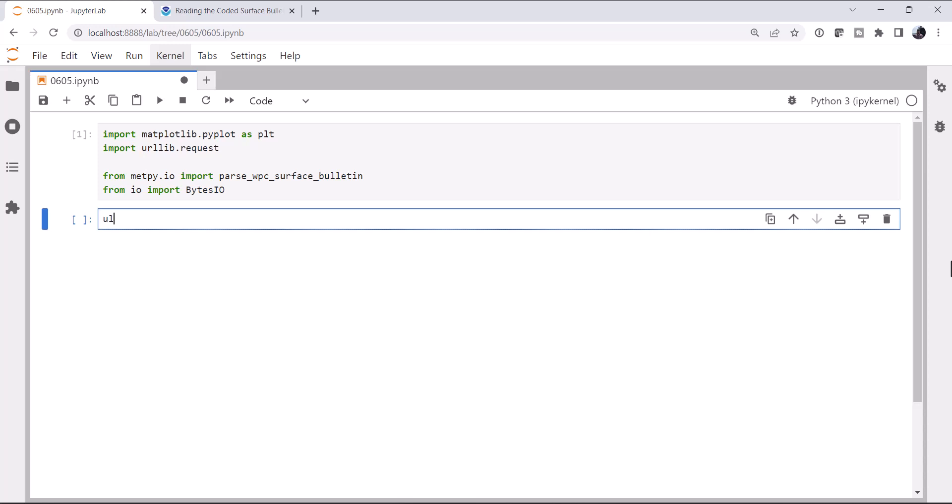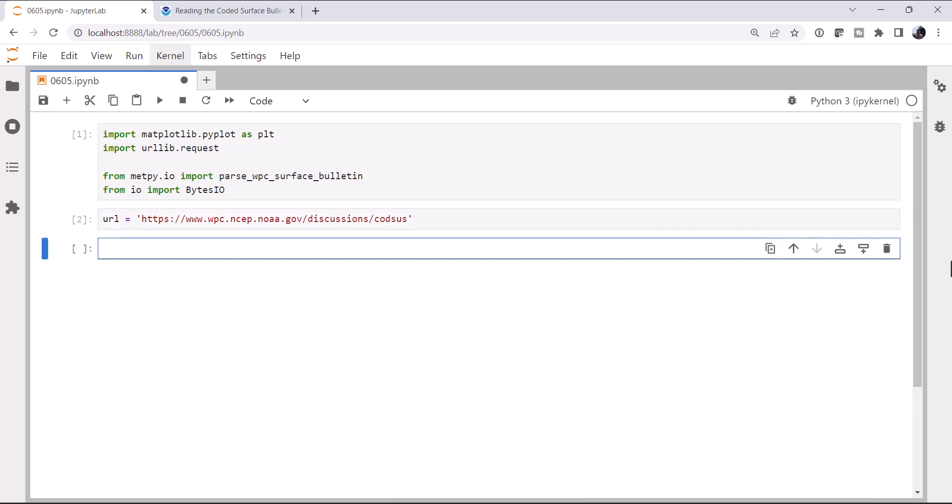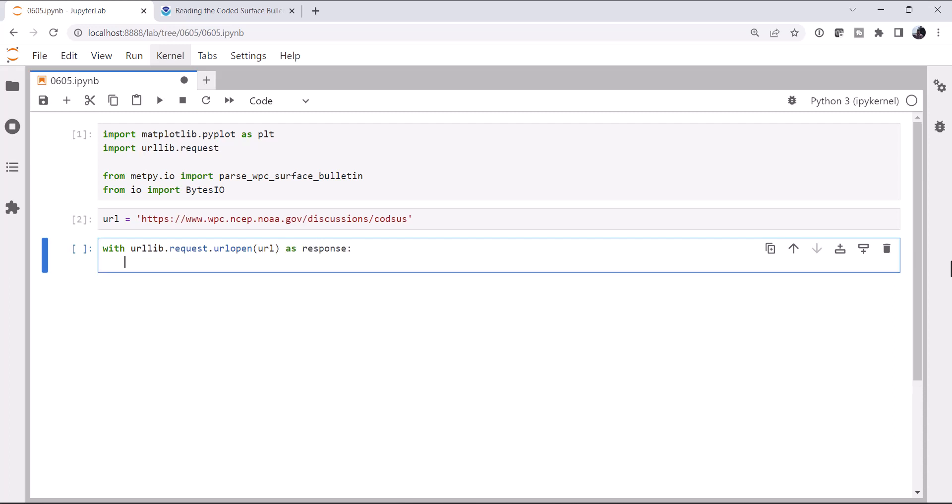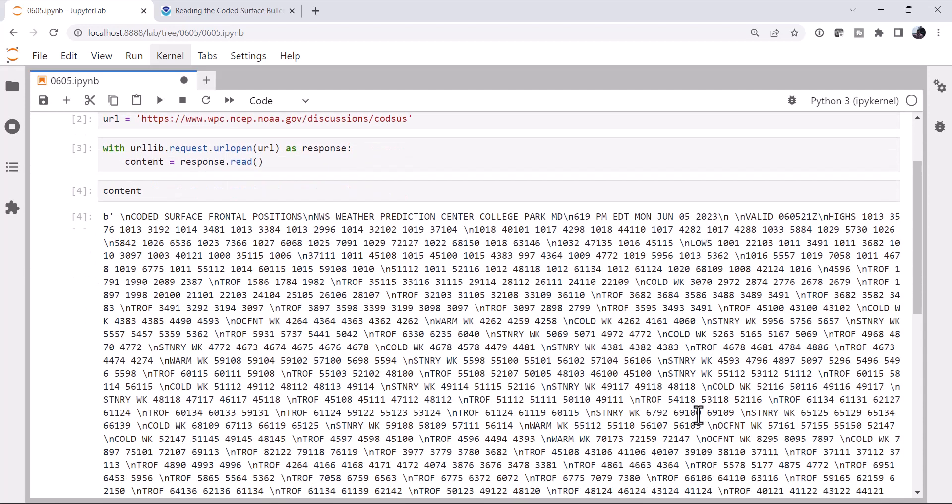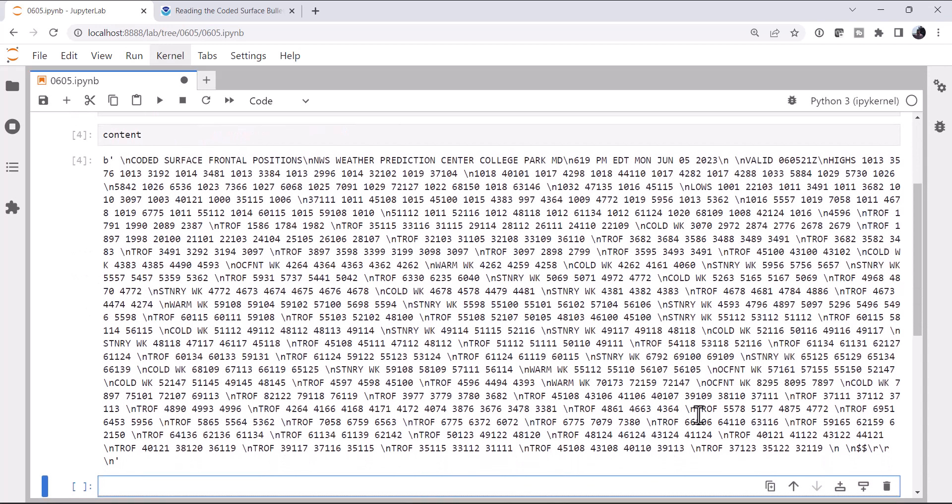We have urllib. So I'm going to get the URL, which is https://www.wpc.ncep.noaa.gov/discussions/codsus. I'm going to use a context manager, which you can do with urllib. So with urllib.request.urlopen, our URL as response, that's going to manage closing that out for us. When we go out of scope with a context manager, the content is going to be response.read. We can look at that content, and we see that it's just a byte string of all the texts that we would see on the website.